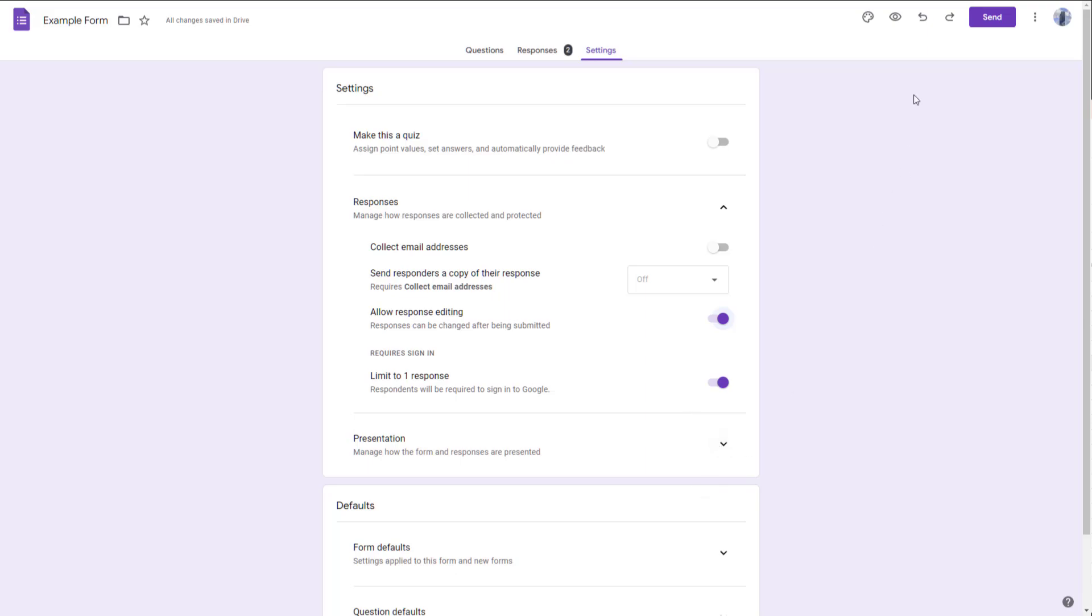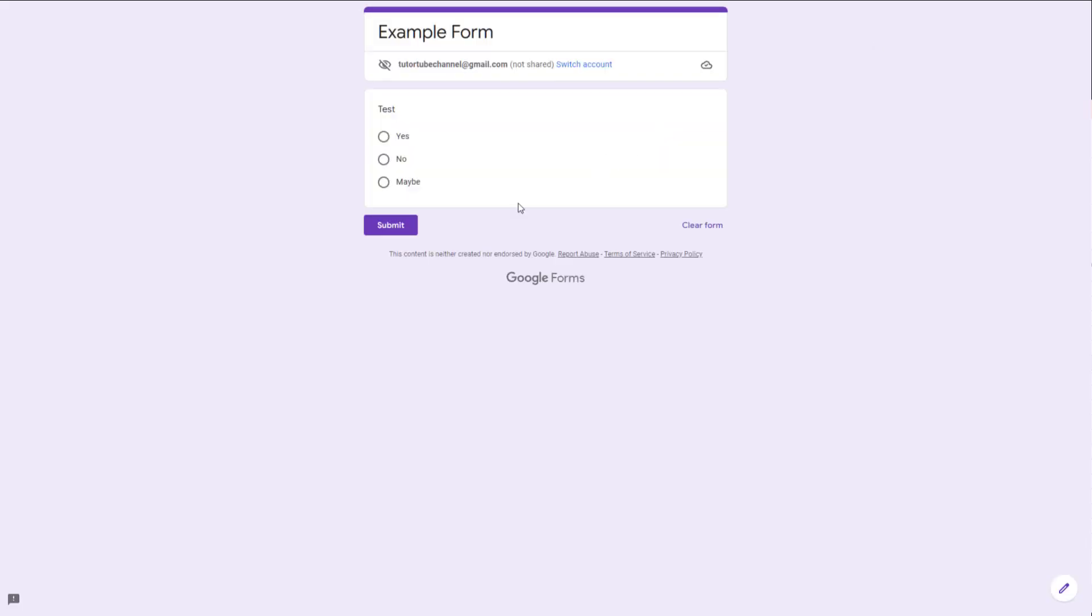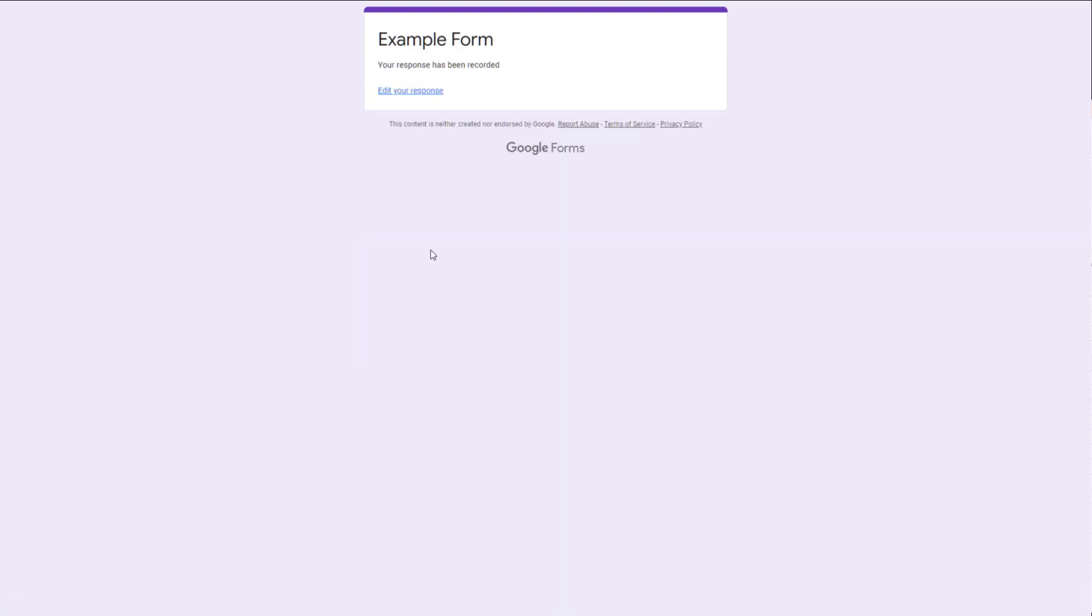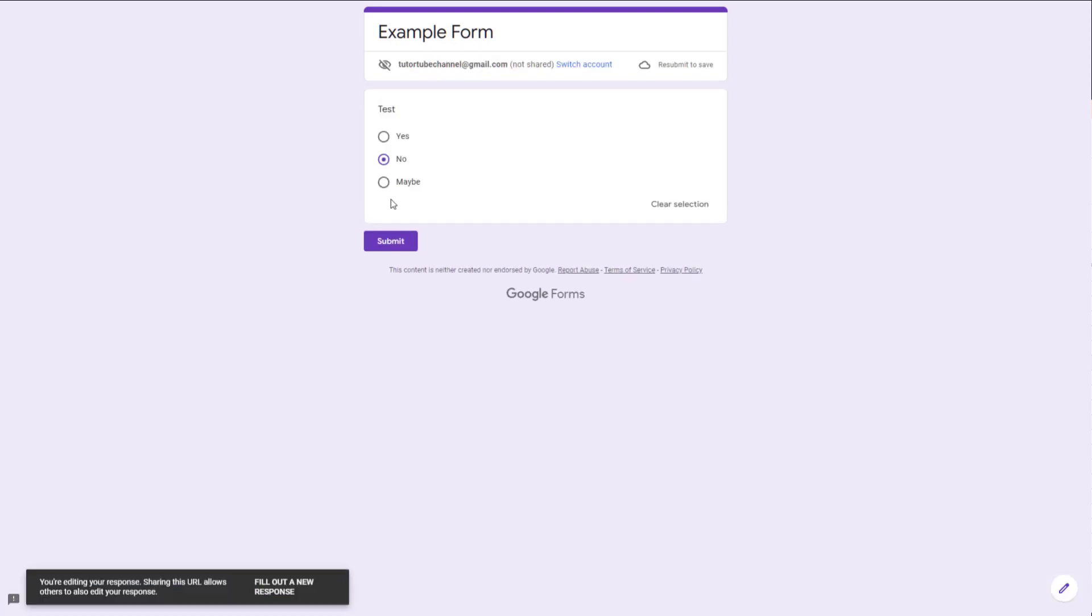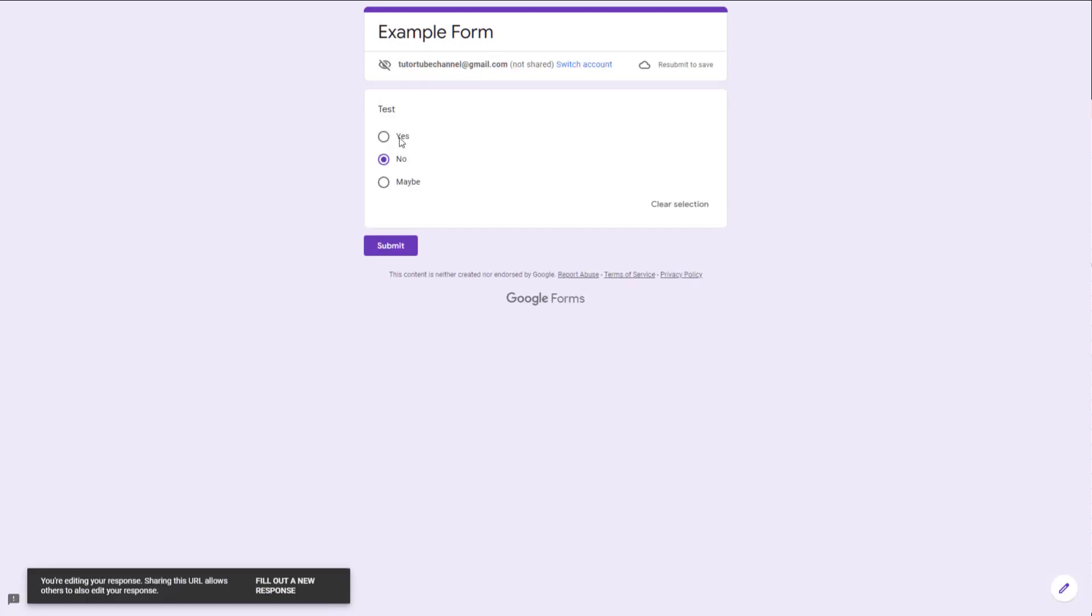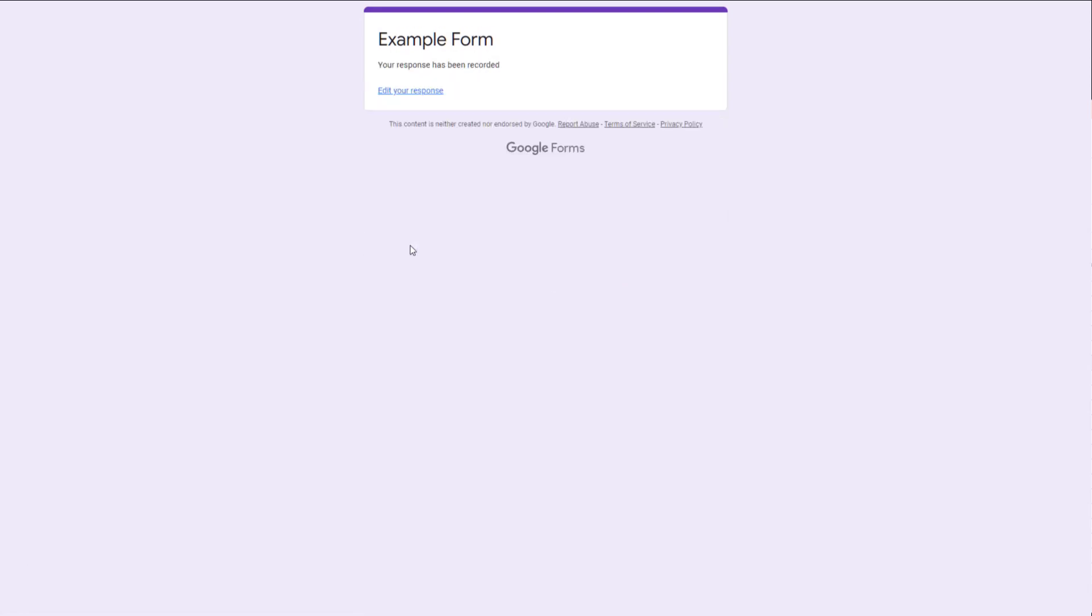If I go to the preview section right here, you can see what you have. Let me go ahead and submit it. Okay, it says your response has been recorded and you can edit the response. You can go over here and submit it as you can see right here.